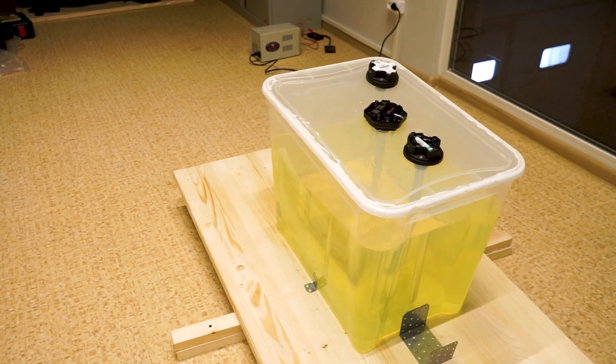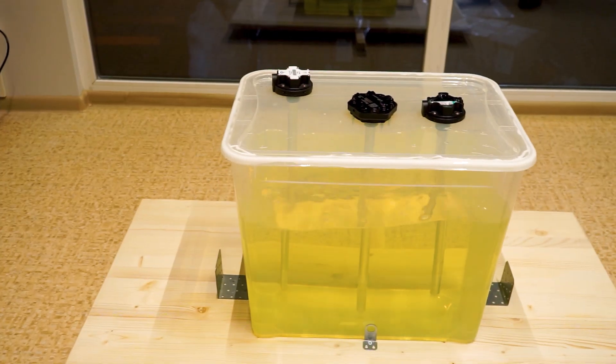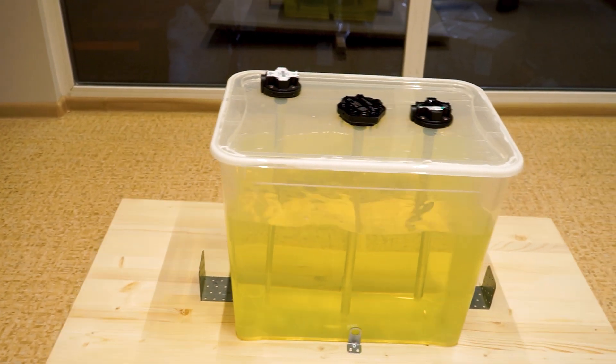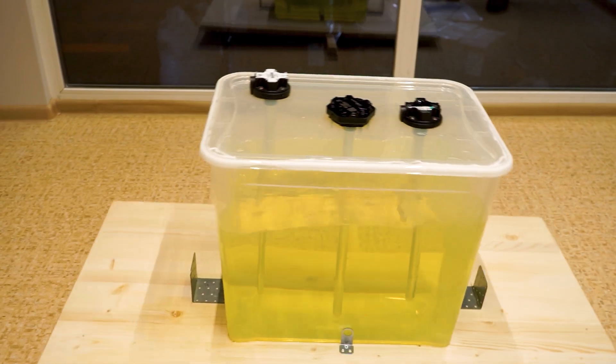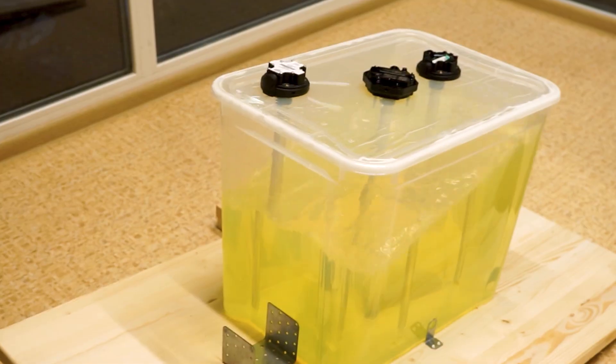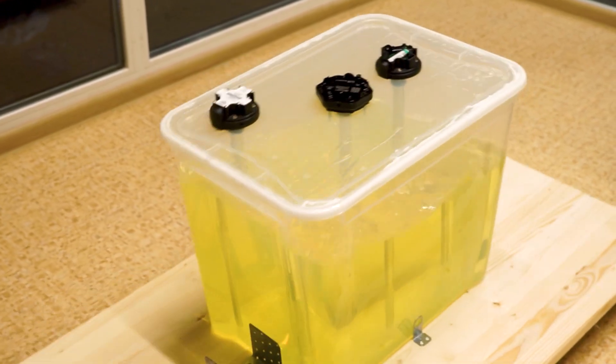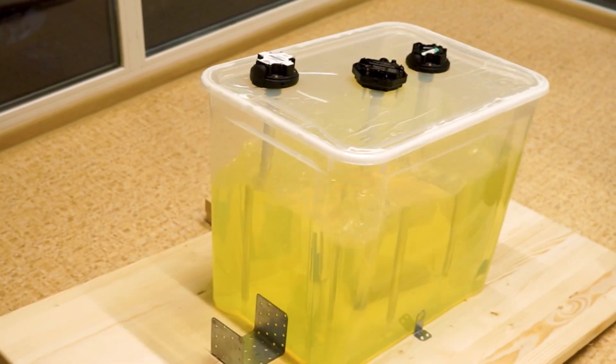By making our model sway, we imitate the movement of the fuel inside the tank during the movement of the vehicle. After the test, we will compare the charts on the monitoring platform.